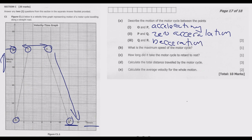Between Q and R, velocity is decreasing from 40 meters per second to 0 meters per second, so what is happening there is basically deceleration. Question B: the maximum speed of the motorcycle as seen from the graph is 40 meters per second.